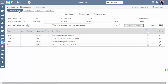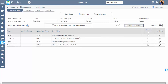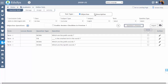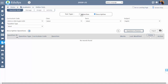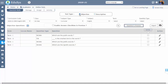This screen helps you to configure the online test questions which you want to assign to the students. You can configure the Objective Online Test (OOT) and Descriptive Online Test (DOT) just by selecting the radio buttons of test types. Now let's create the questions for OOT. To create OOT, click the radio button as Objective.